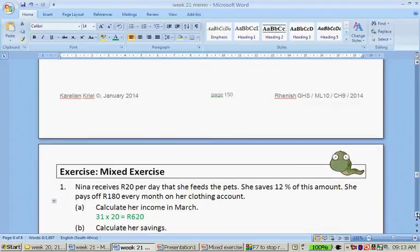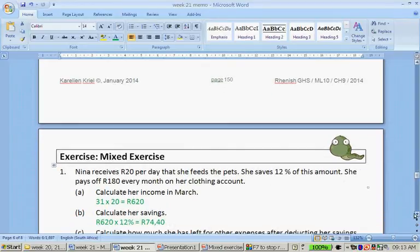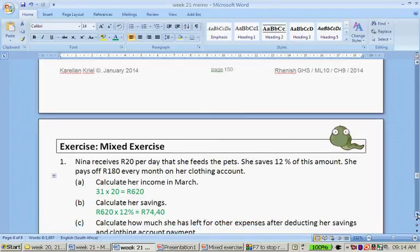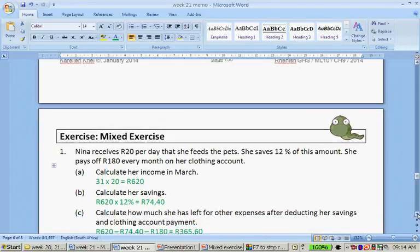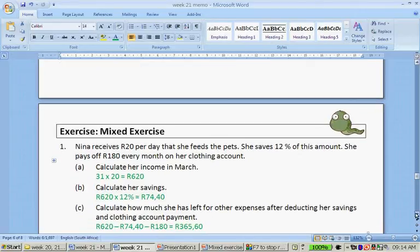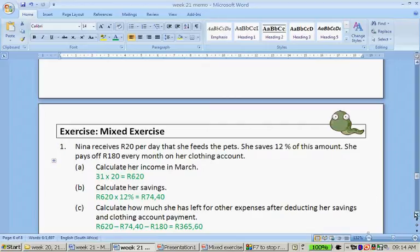Calculate her savings. So you will take the 620 and times it by 12%. To times that 12%, you can either say times 12 divided by 100 to give you this amount, or you can just say times 12 and use the percentage button on your calculator. Calculate how much she has left for other expenses after deducting her savings and her clothing account payment. So it's 620 minus 74 rand 40 cents minus 180 rand, and that gives you 365 rand 60 cents.